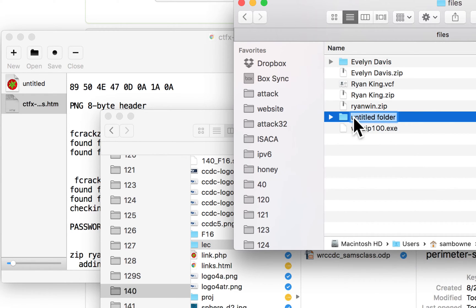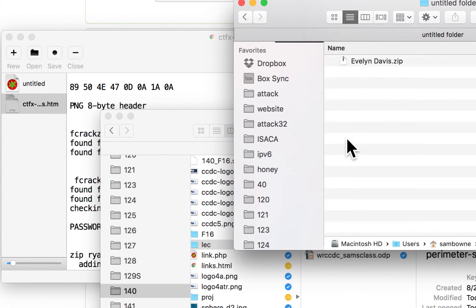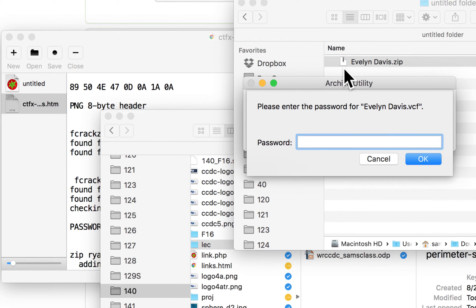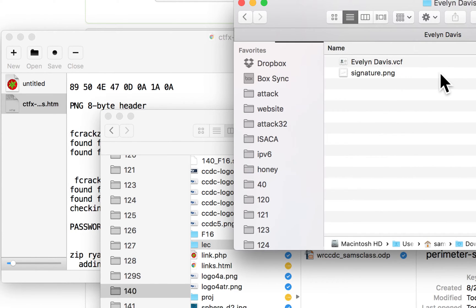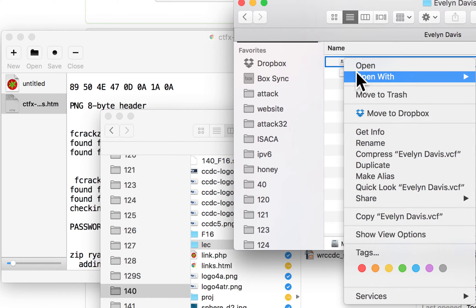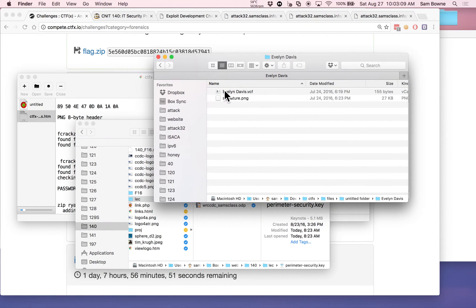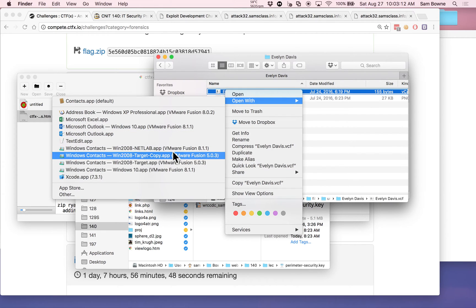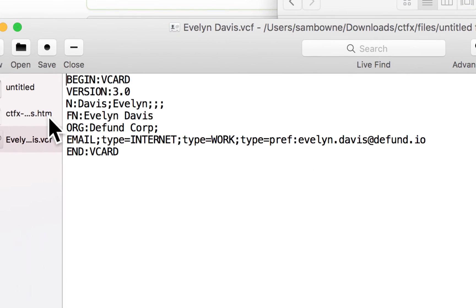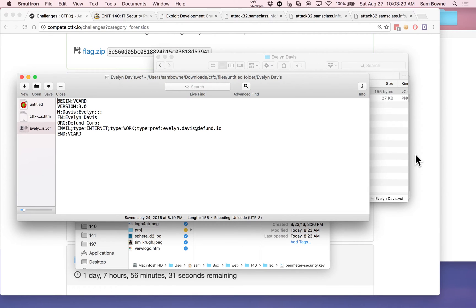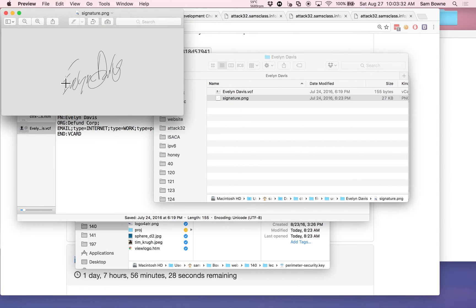I can open Evelyn Davis's ZIP now that I know her password is 'basher'. I'm copying to a new folder so I don't mess things up. Here's Evelyn Davis's content. The VCF file is just a plain text file — opening it with a text editor shows her email address, name, and full name in a simple format. The other file is a signature image.